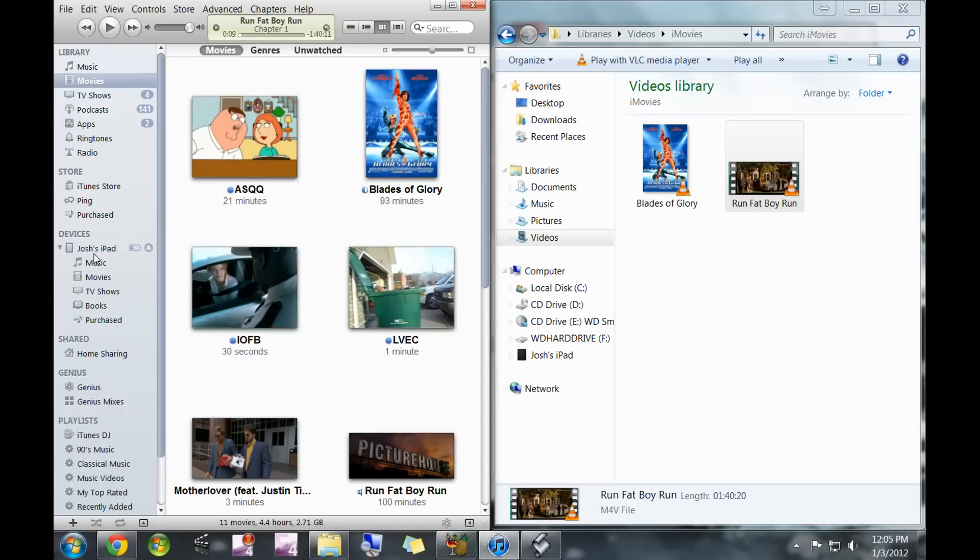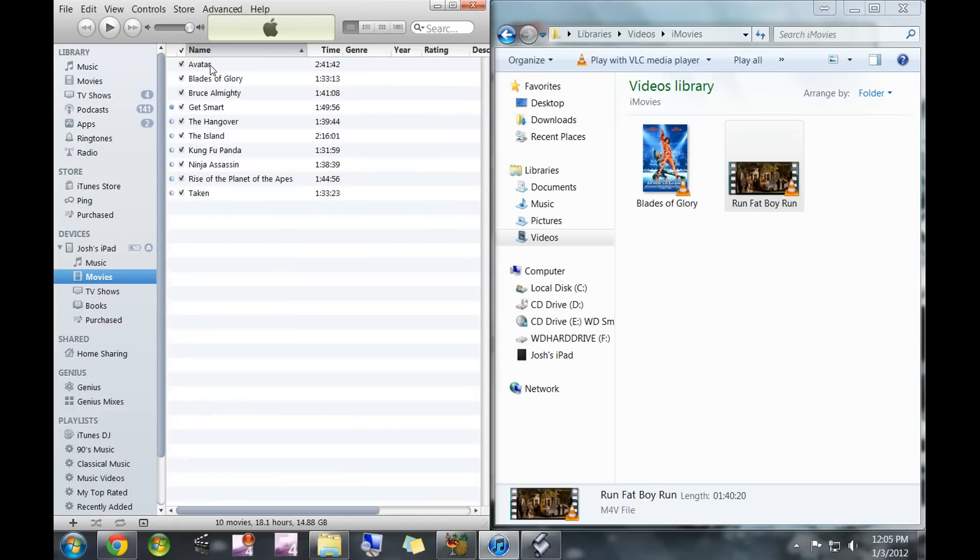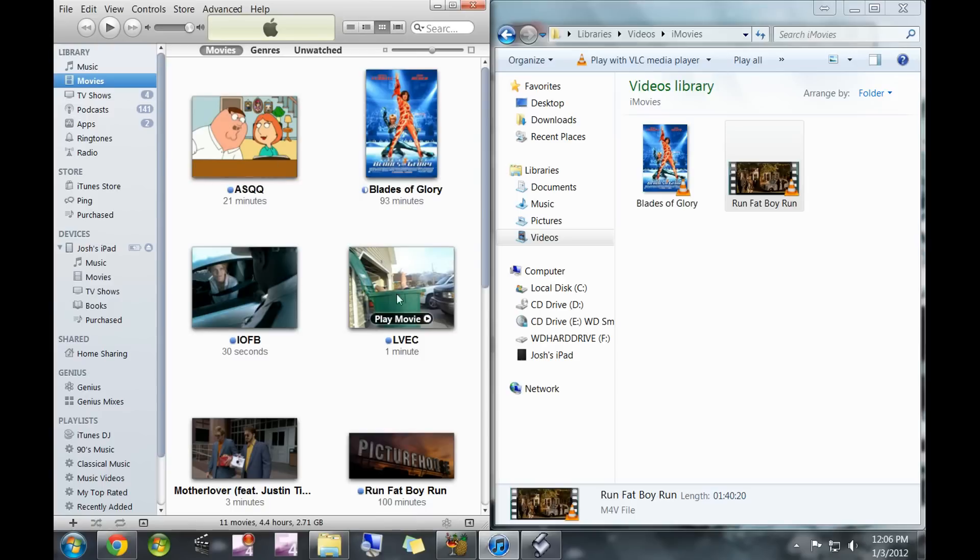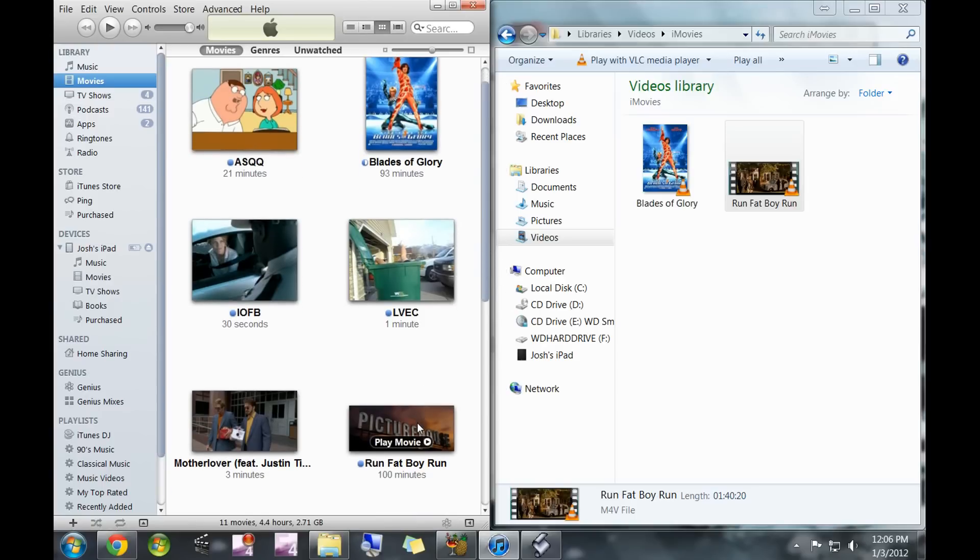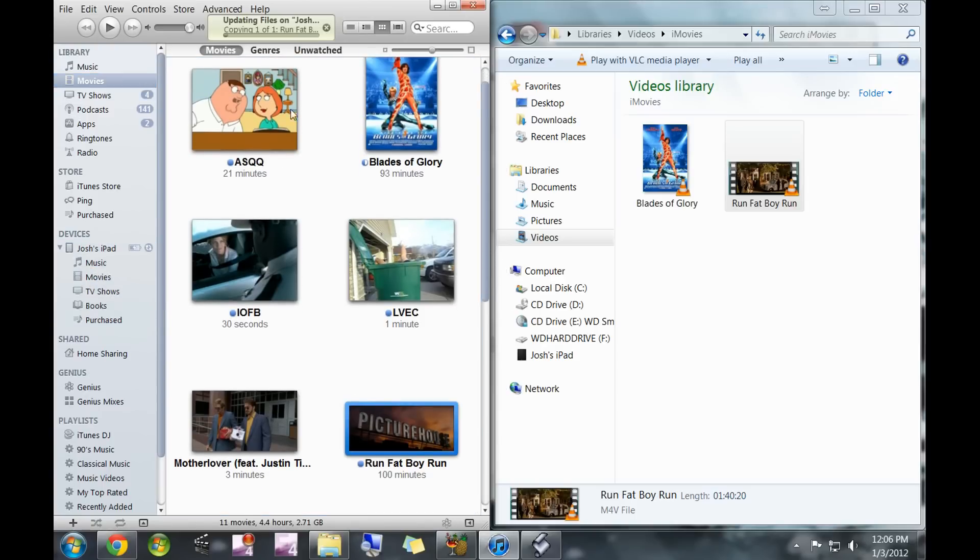Okay, so there's my iPad. You can see I have some other movies in here from other computers. All you're going to do is drag and drop this into here and it'll show you that it's going on there.